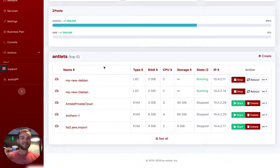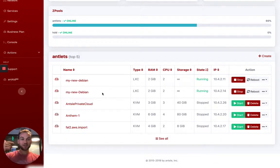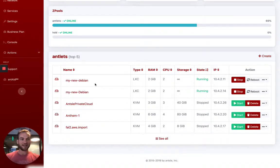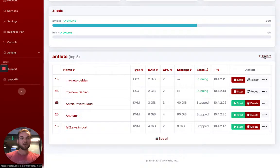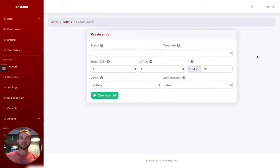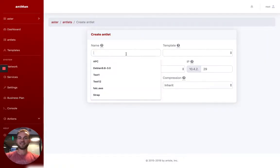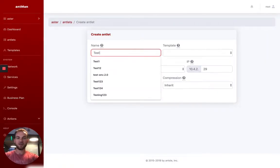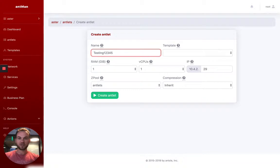The Antlets tab is where you can see the various virtual servers that you have running. We call them Antlets. And creating one of those is insanely fast.